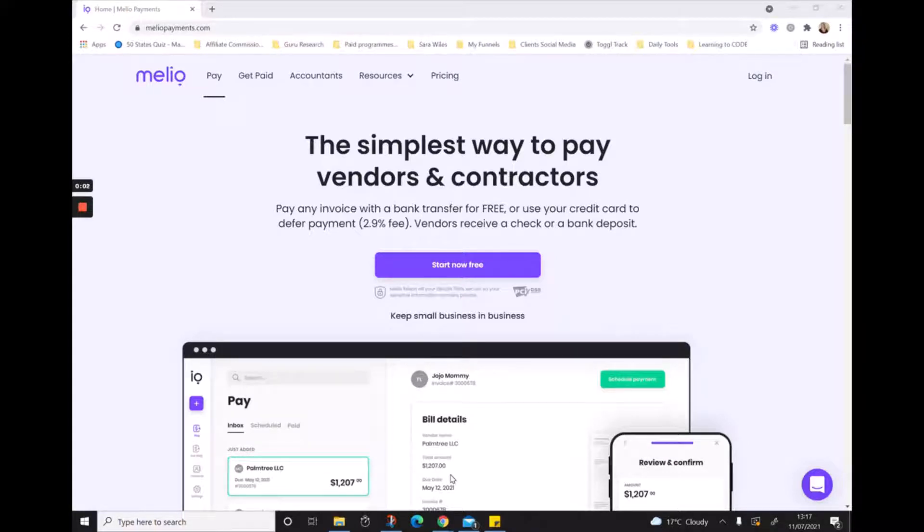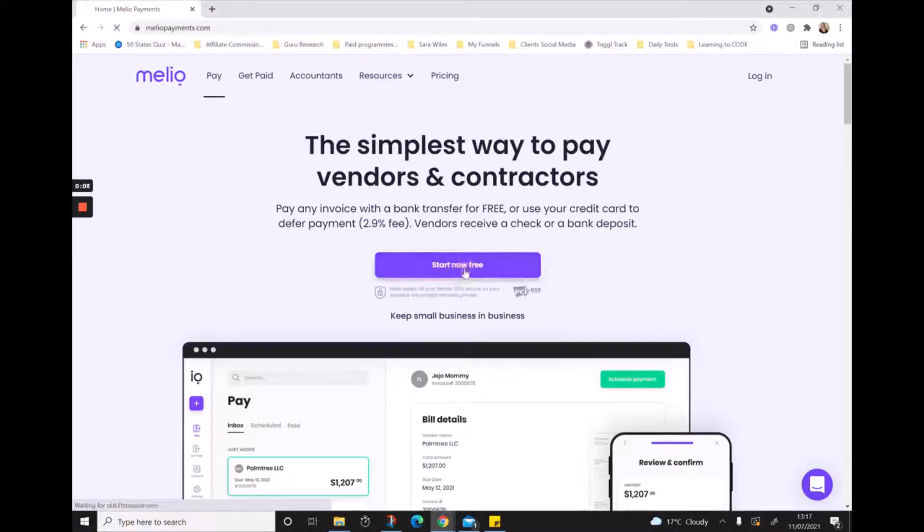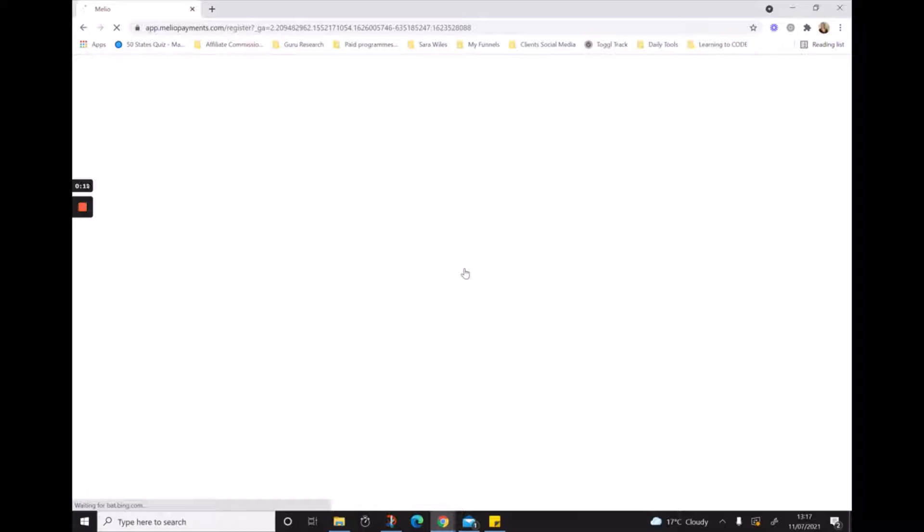I want to show you how quick and easy it is to sign up for Melio. All you do is hit start now for free, and the signup process takes less than two minutes. It's just going to ask us a series of questions to create our account.